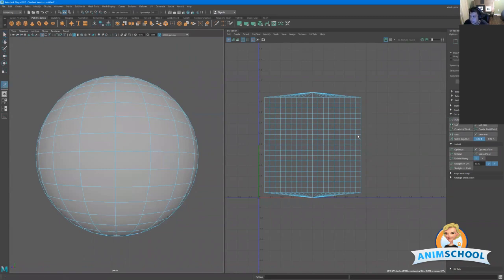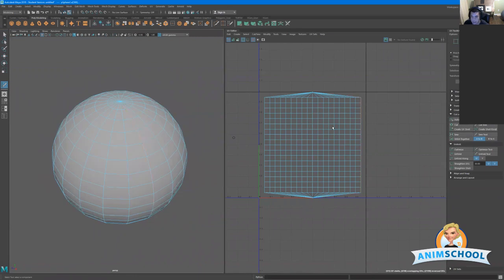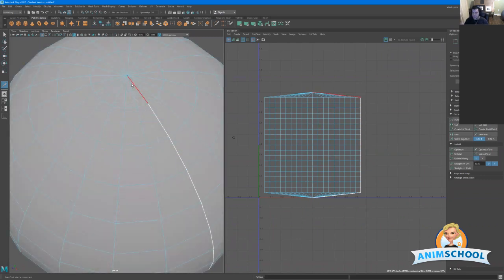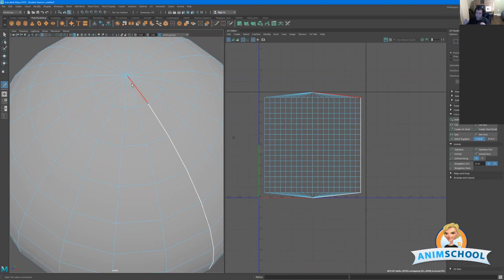Now we can go ahead and select Cut. Once we select a group of edges and select Cut, you notice how it now turns white. Imagine that each of the edges of the polygon is a perforated edge. When I select it and say Cut, what it does is it literally tears that perforated edge, and then the computer tries to flatten it out as much as possible on a 2D UV sheet.